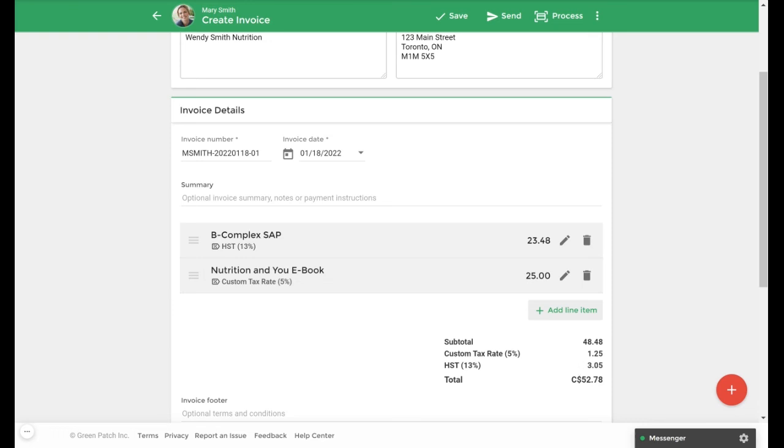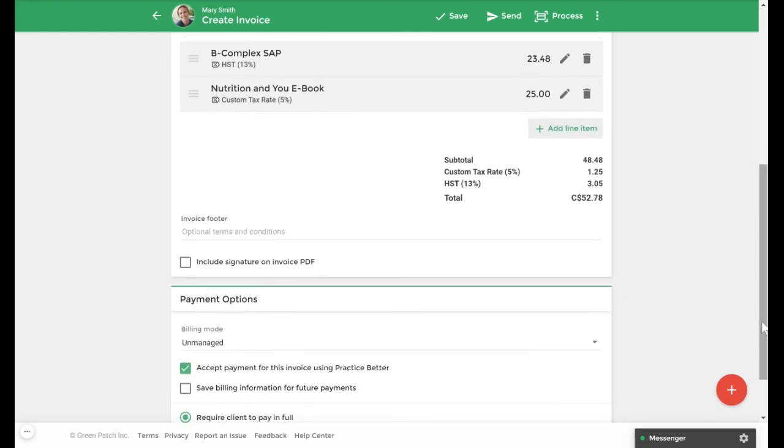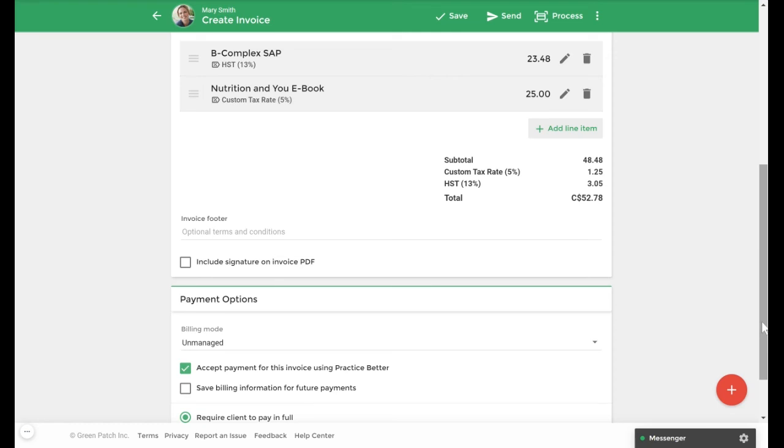Once you've added all your line items and tax rates you can adjust your payment options below if needed. You can also review your invoice details and when you're ready you can process the payment immediately or send it to your client. For this example I will select send.